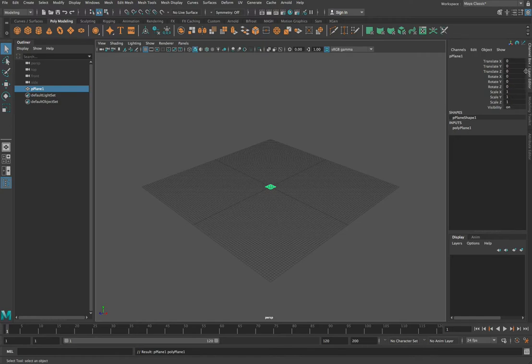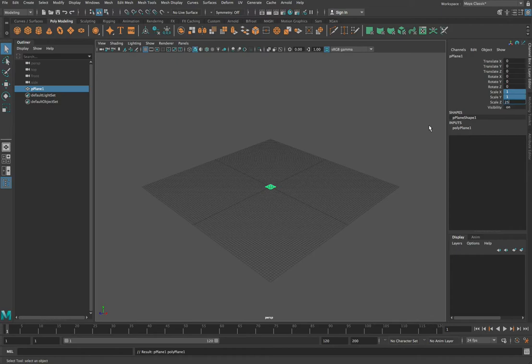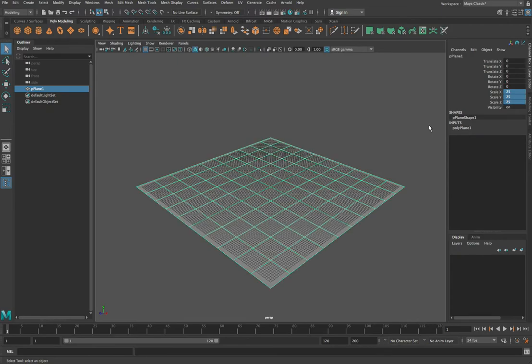We're going to come over here to our channel box and select these three properties here for scale, and we're going to scale that up to 25. That makes our plane get nice and big like this, and that means that we've got a ground to see when we render the scene.